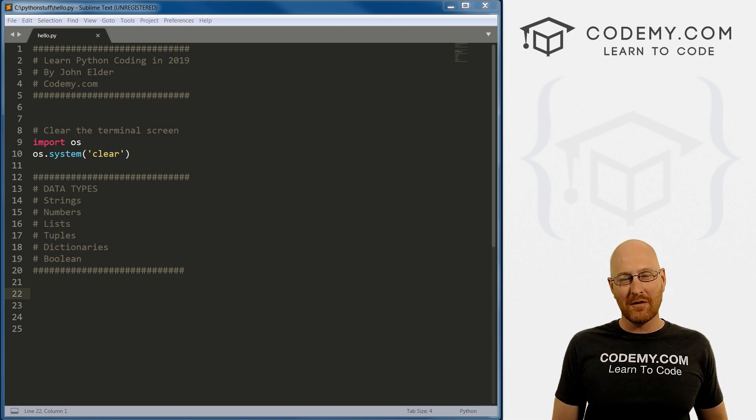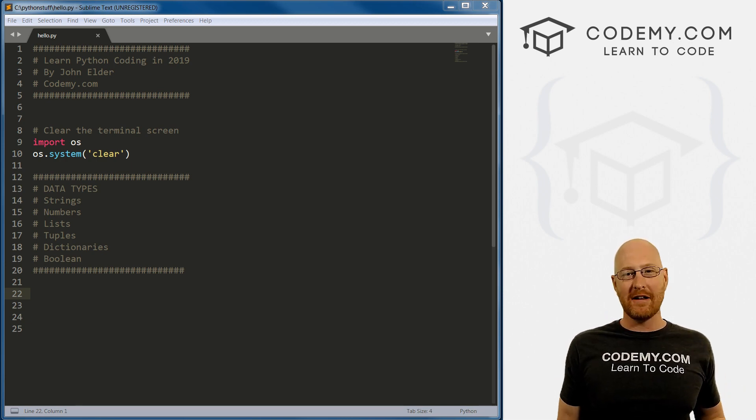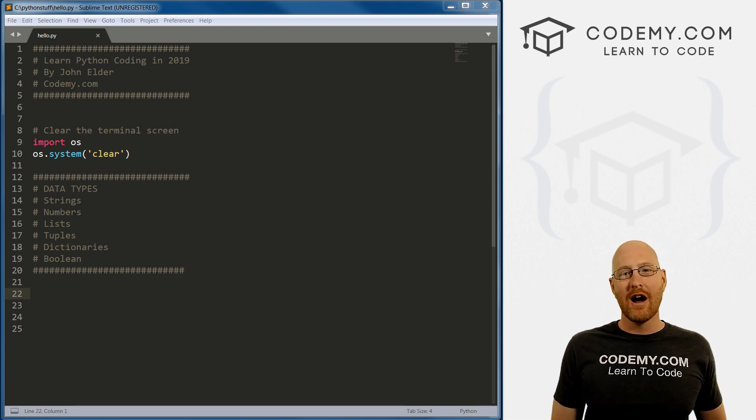What's going on guys, John Elder here from Codemy.com. And in this video, I want to talk about strings in Python.